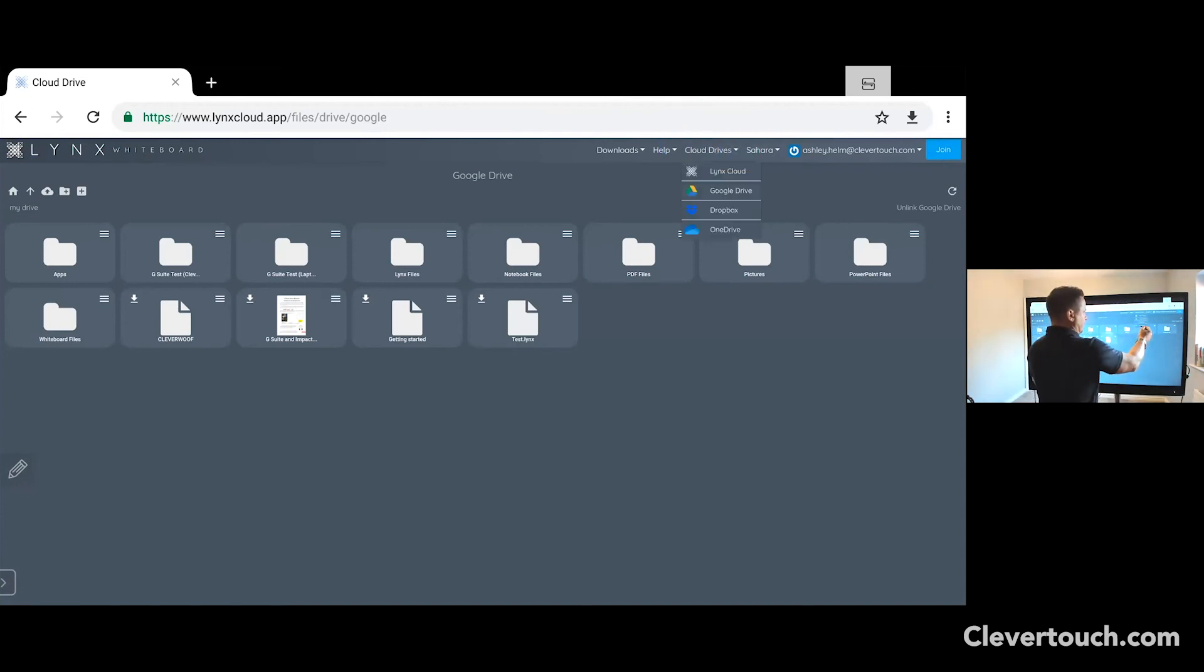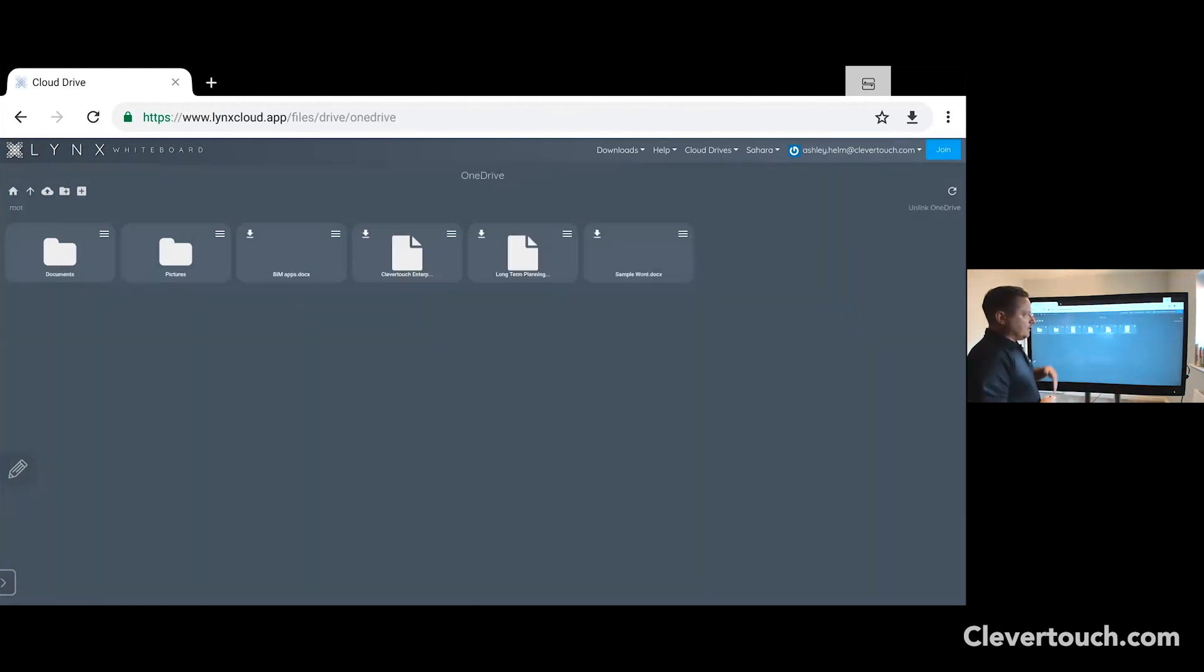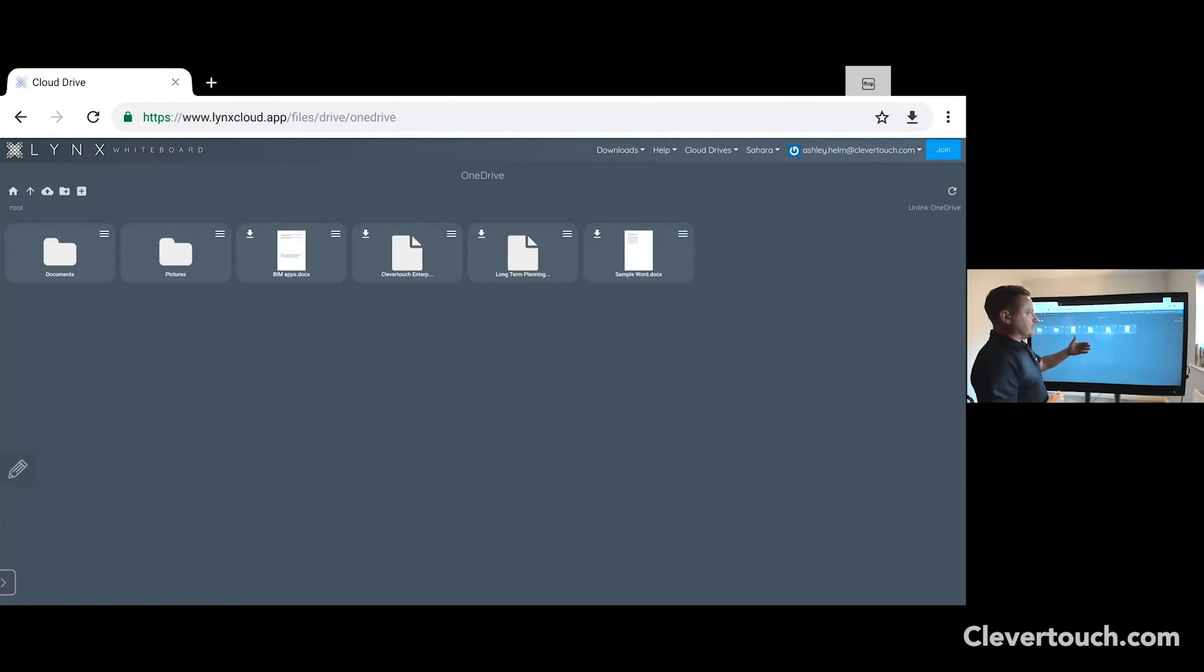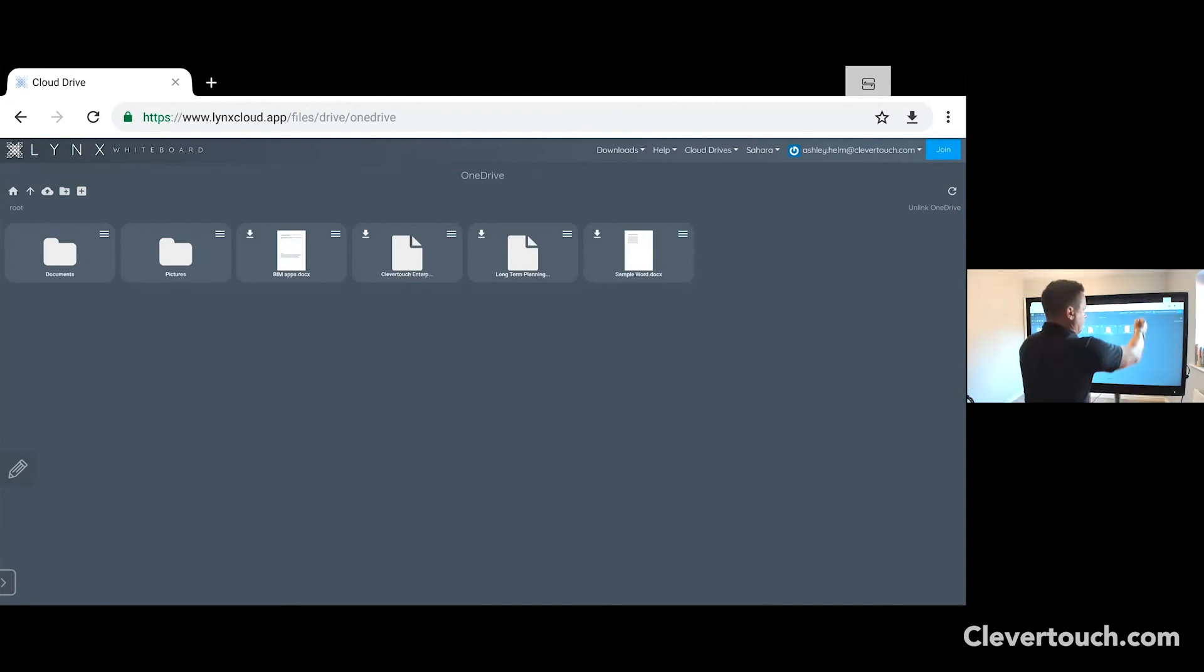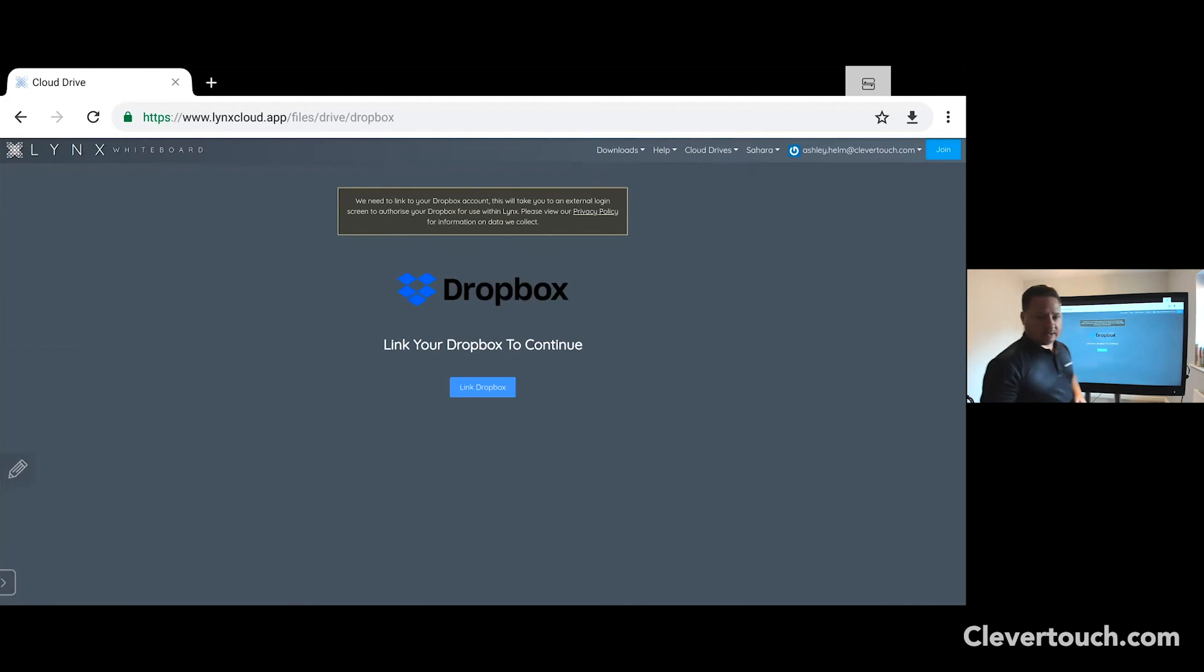And as I said, if I wanted to add a OneDrive account, I can click on OneDrive and I can go through the process in the same instance as well. In this case, I've already added my OneDrive account as well. If I click on Dropbox, you'll see that I can then go through the process and I could add a Dropbox account here as well.